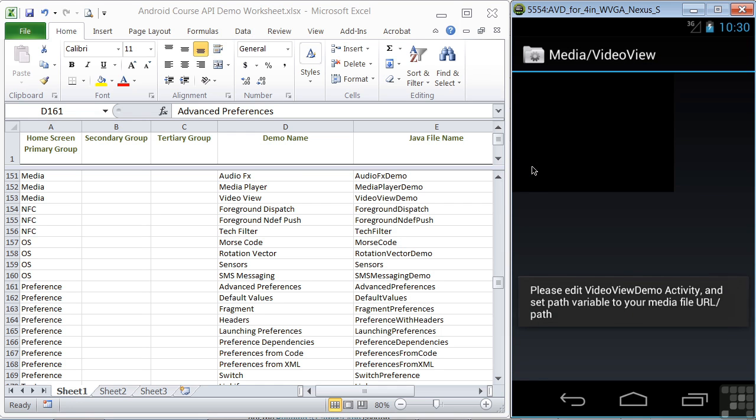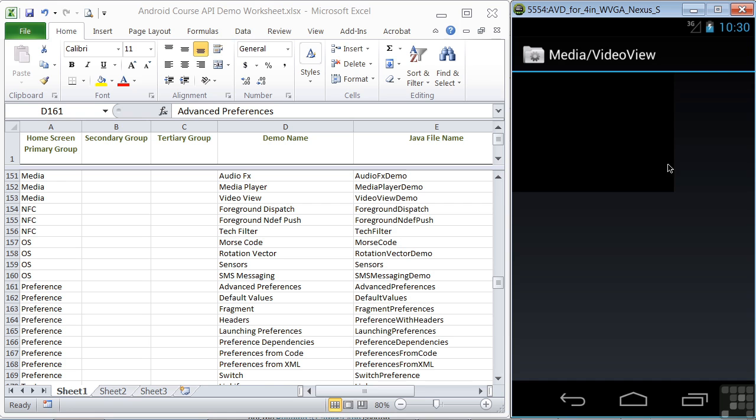The Video View plays a video in a screen area here. Once again, you'd have to add in your own video clip to use it.